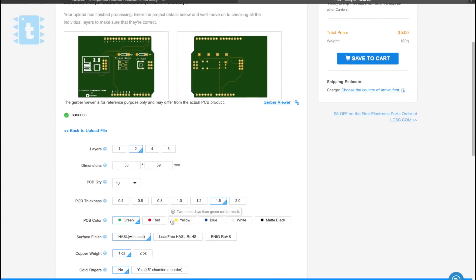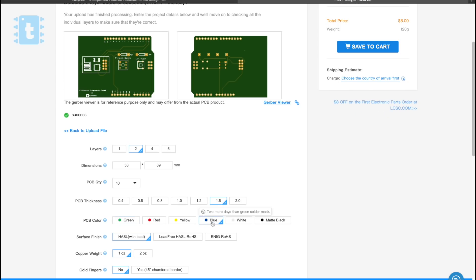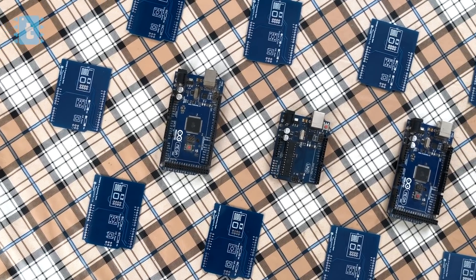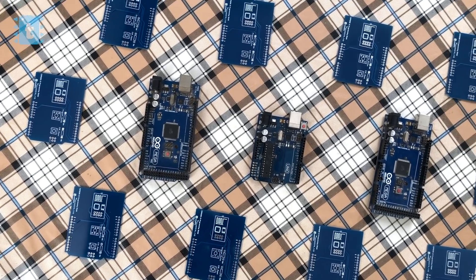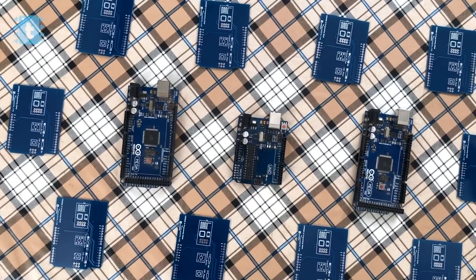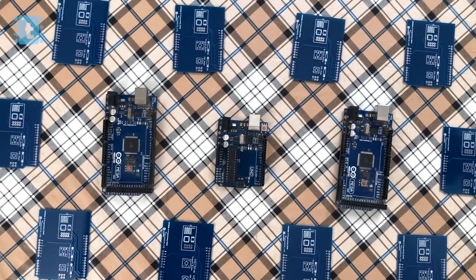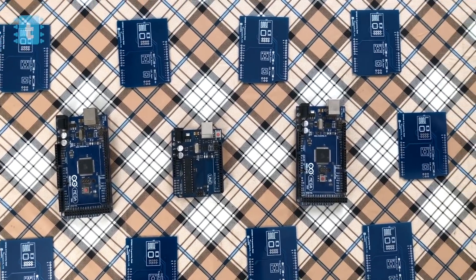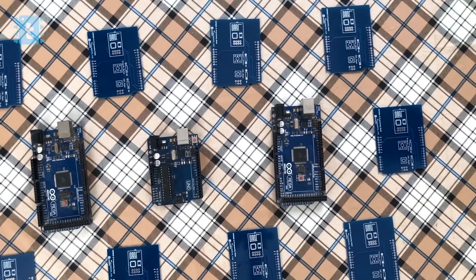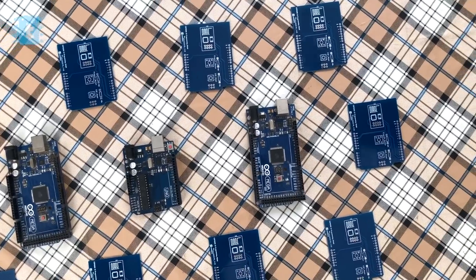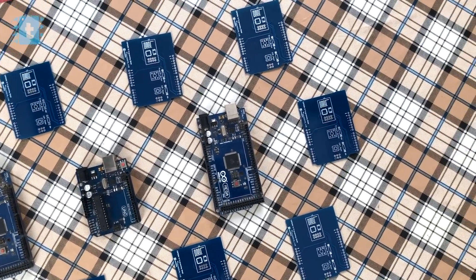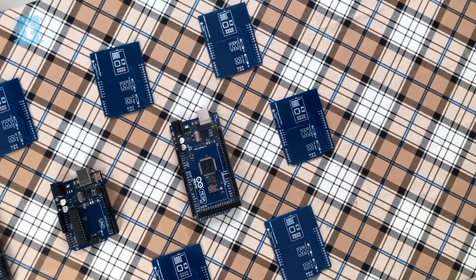Ordering PCBs online is made very convenient by JLCPCB. Just upload your Gerber file, select the masking color, and pay for your order. You will receive the PCB straight at your doorstep.